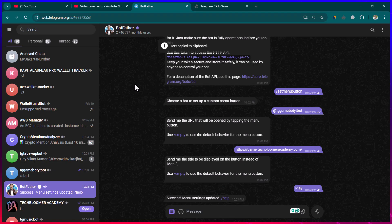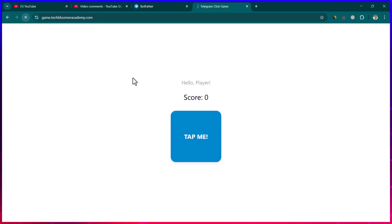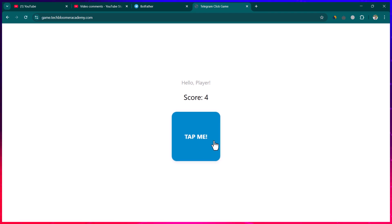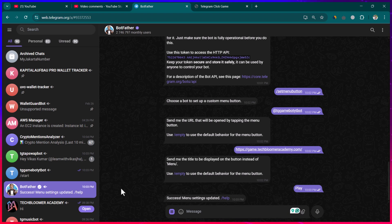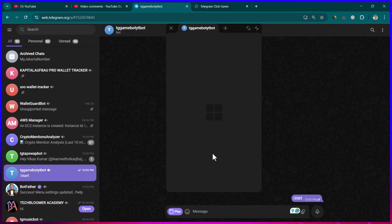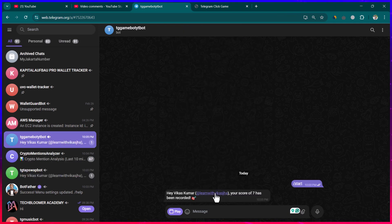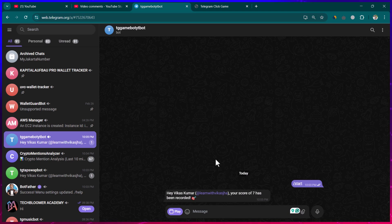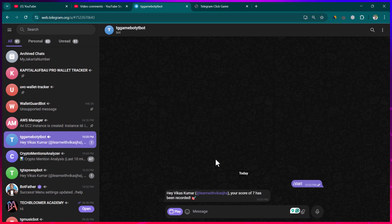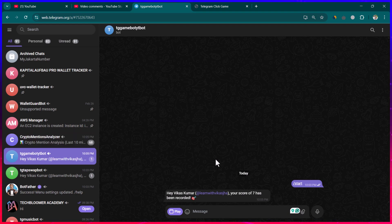After rerunning, I launch the game again from Telegram, click 'Play', click 'Submit Score', and now we receive a message confirming that the score has been recorded. That's how easy it is to create a gaming bot on Telegram. If you need further help, feel free to reach out on Fiverr or leave a comment. See you in the next lesson.